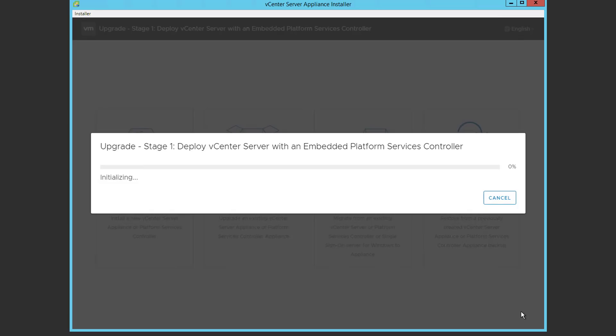Stage 1 is going to deploy the VM and install a bunch of RPM packages, and in about 10 to 15 minutes we'll pick the process back up with stage 2.